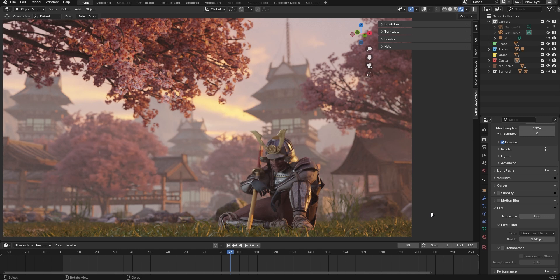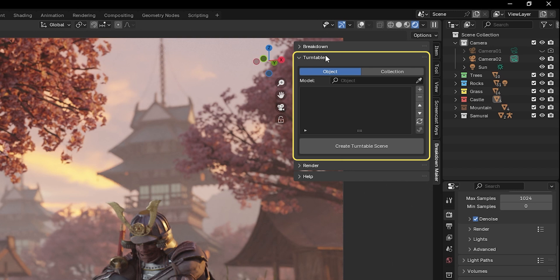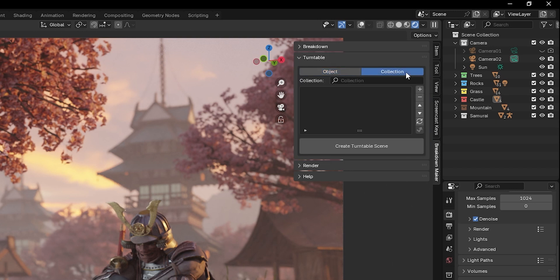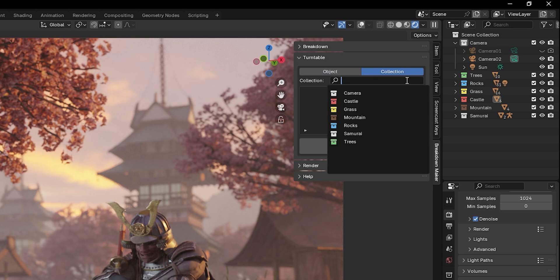To explain how the Turntable feature works, we'll use this scene as an example. This tab allows you to create new scenes to showcase your models separately from your main scene. You can create Turntables using individual models or entire collections.